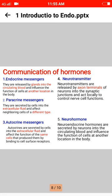Neurotransmitters are released by the axon terminals of neurons into synaptic junctions and act locally to control nerve cell functions. Neurohormones (neuroendocrine hormones) are secreted by neurons into the circulating blood and influence the function of cells at another location in the body.